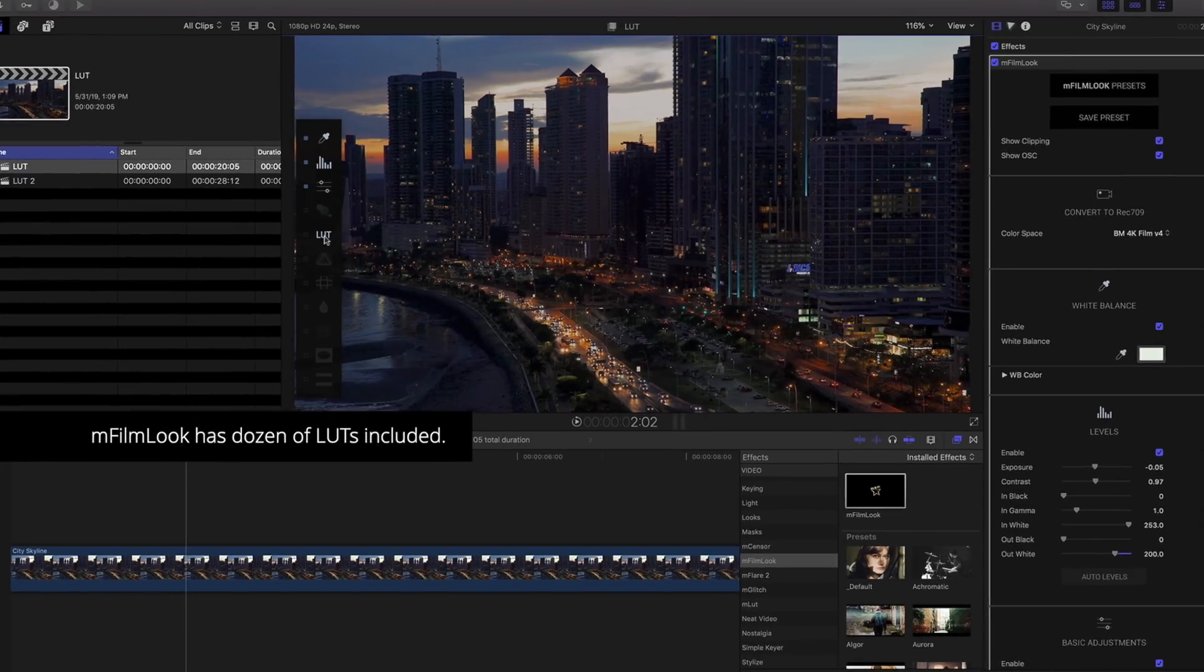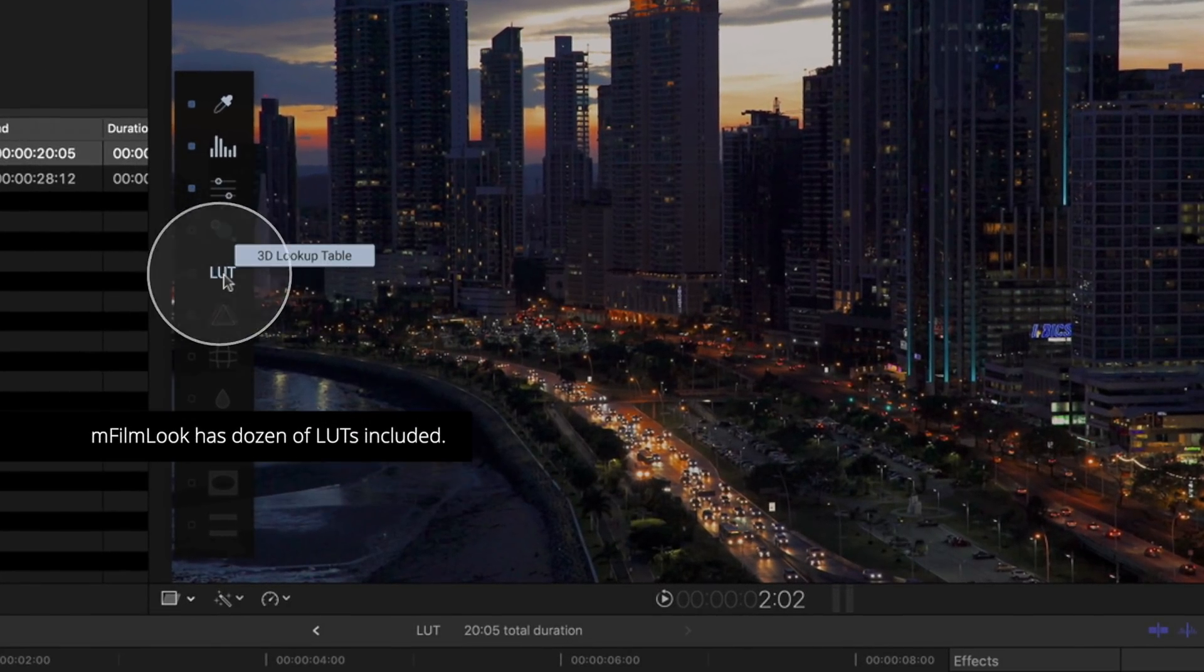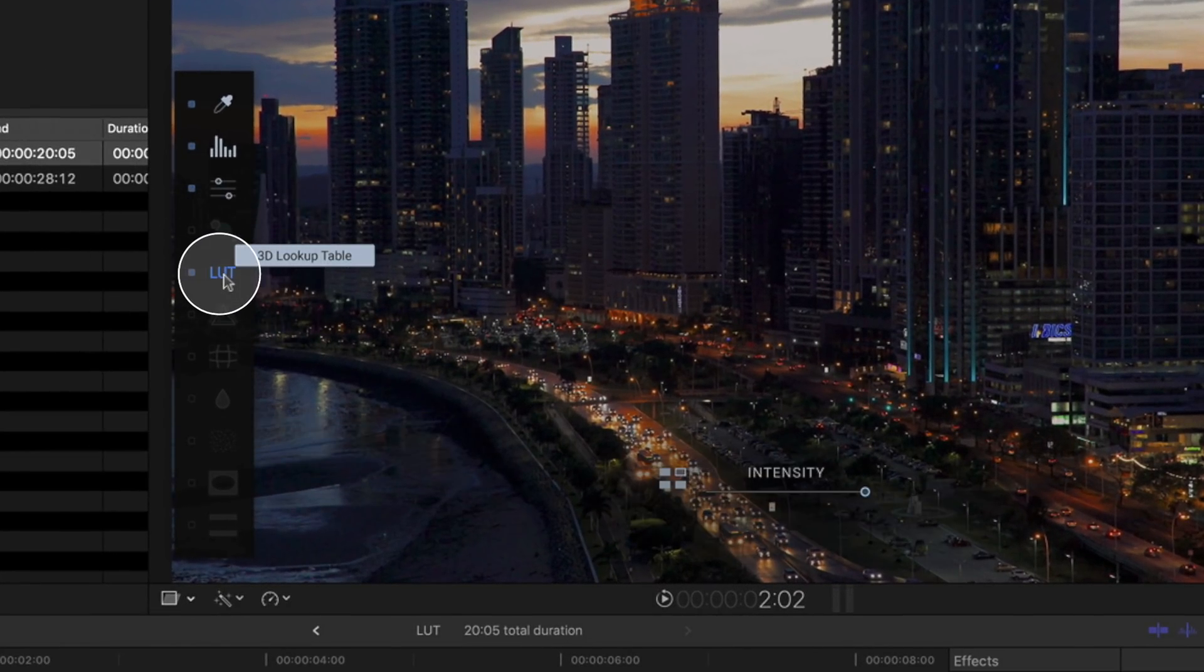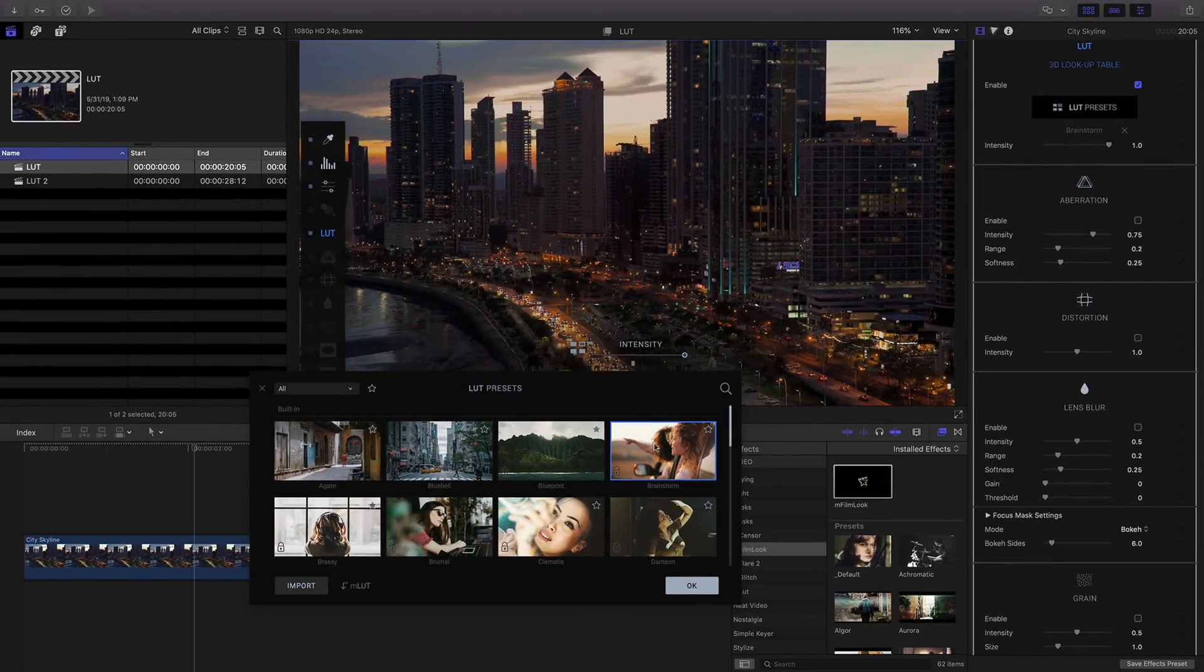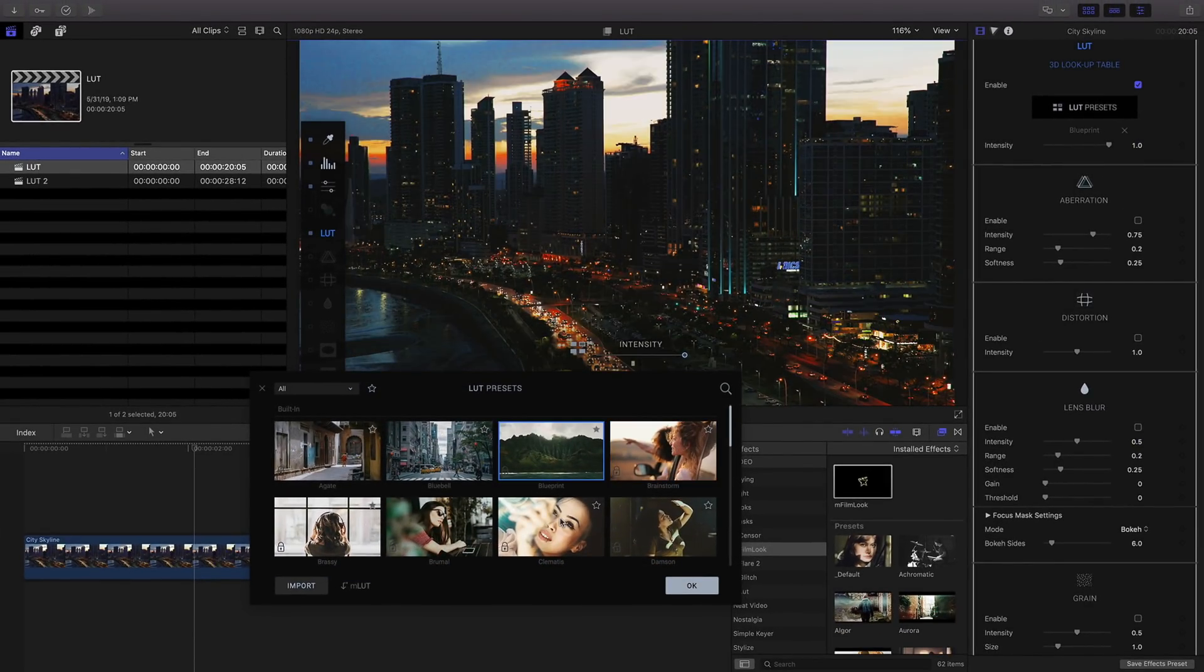Using a cinematic LUT is as easy as using the LUT effect with its included library of LUTs to make grading your clips a snap.